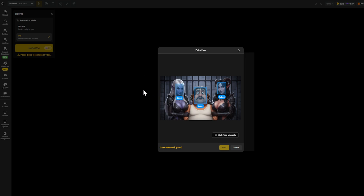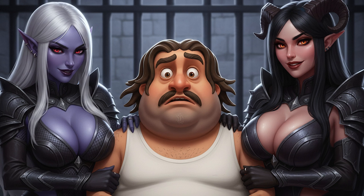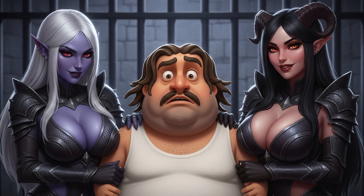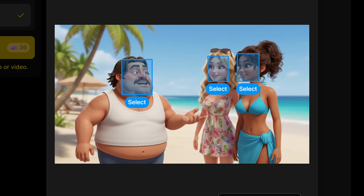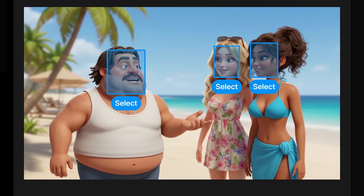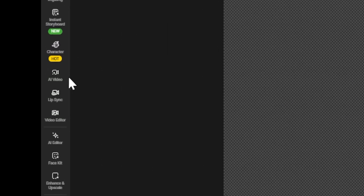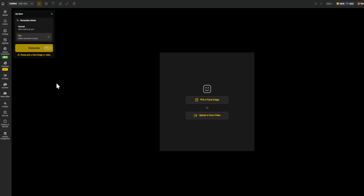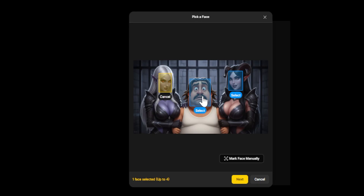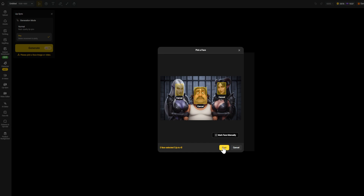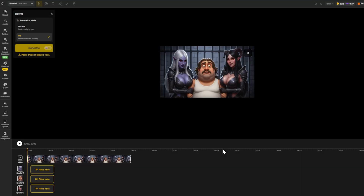First, you'll need an image or video where your characters' faces are clearly visible — ideally facing forward and well-lit. In our case, we already generated one. The AI automatically detects each face, as long as they're visible and clear. Inside DZine, look for the Lip Sync tool — this is where the magic happens. Open it and you'll see a section to upload your image. DZine's AI will analyze the image and automatically detect all the faces, and you'll see each one labeled right on the screen.